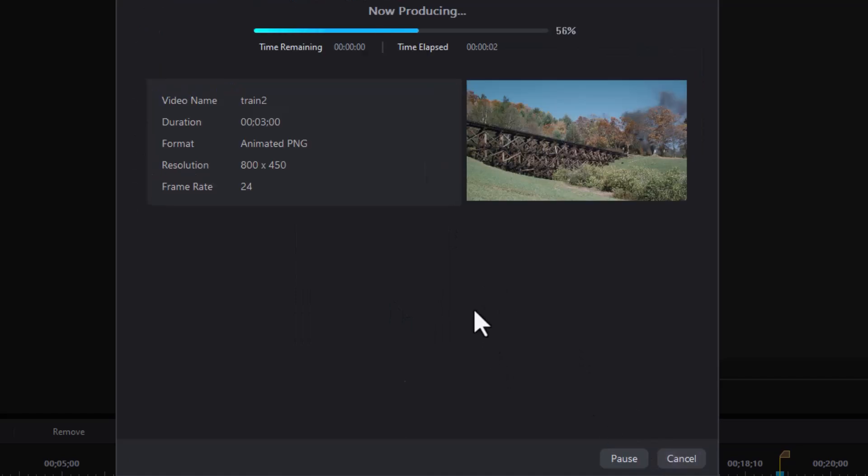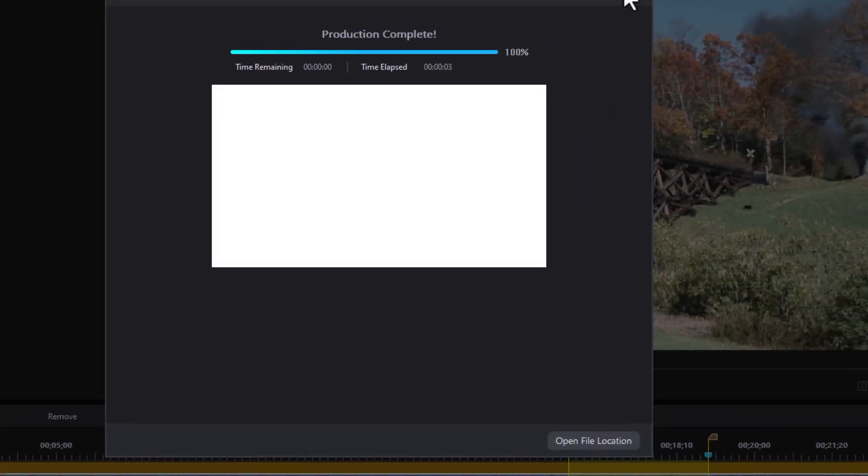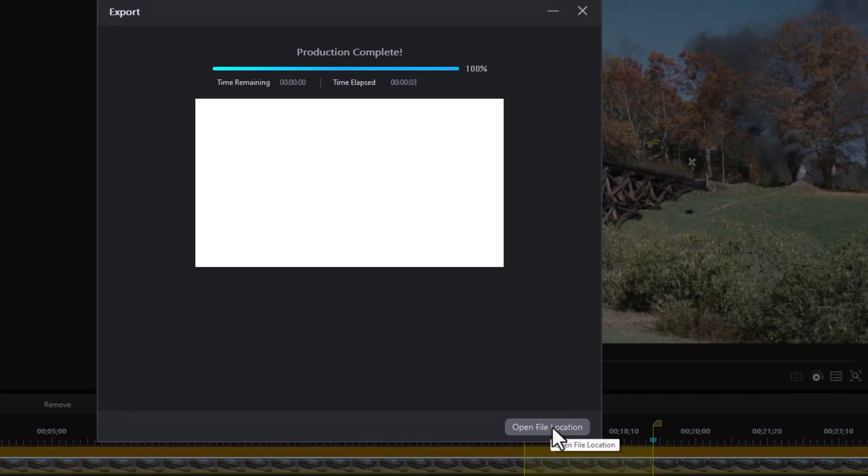It will take not much time to do the same thing. And I will get the same two options. I can open the file location or simply close the window. Let's open the file location again because I want to show you a difference here.